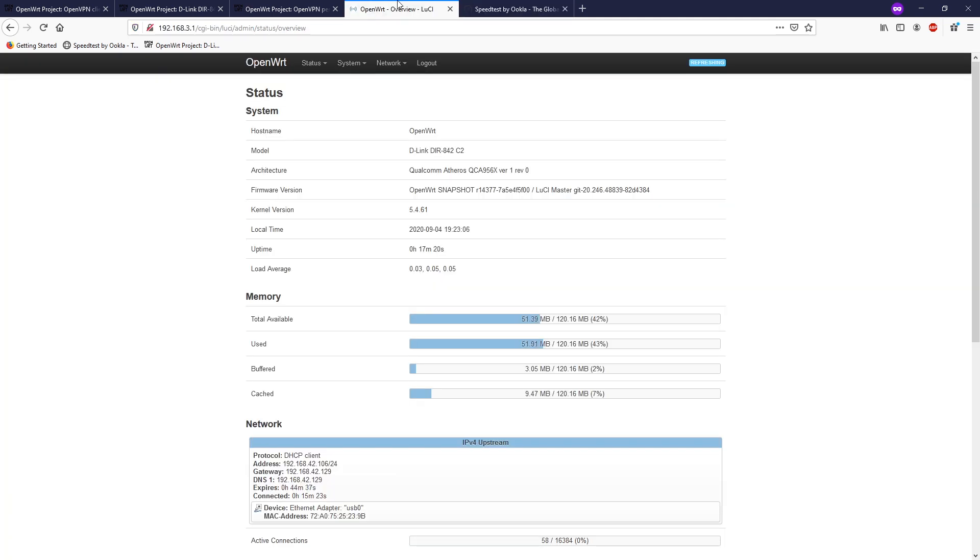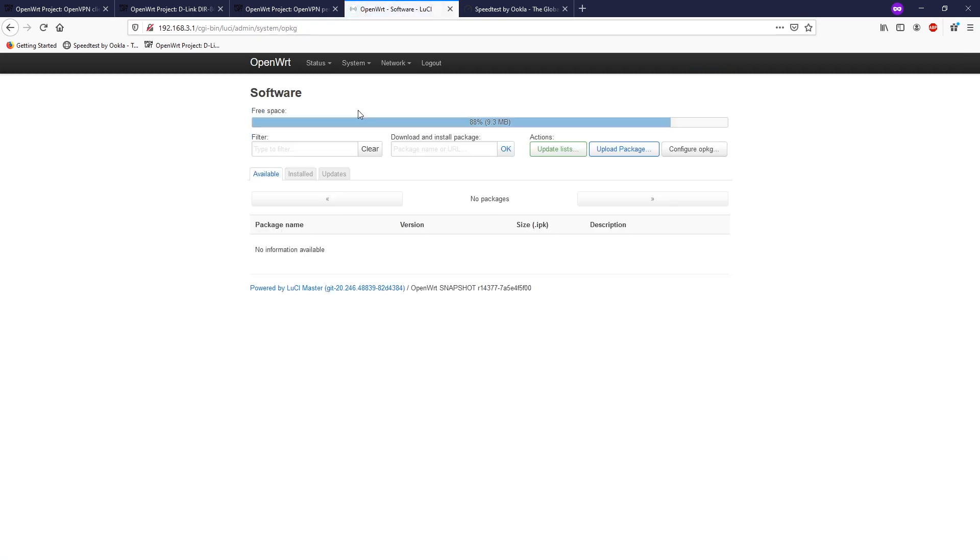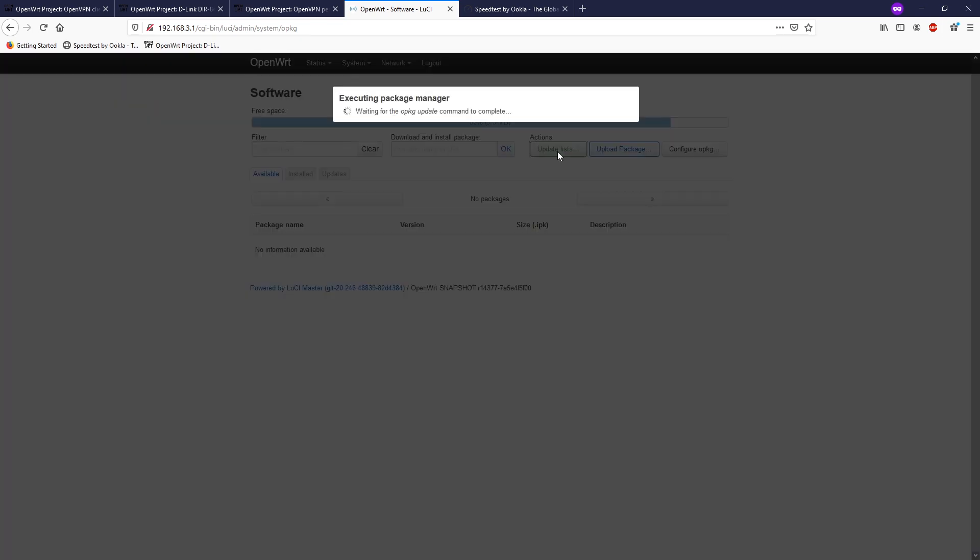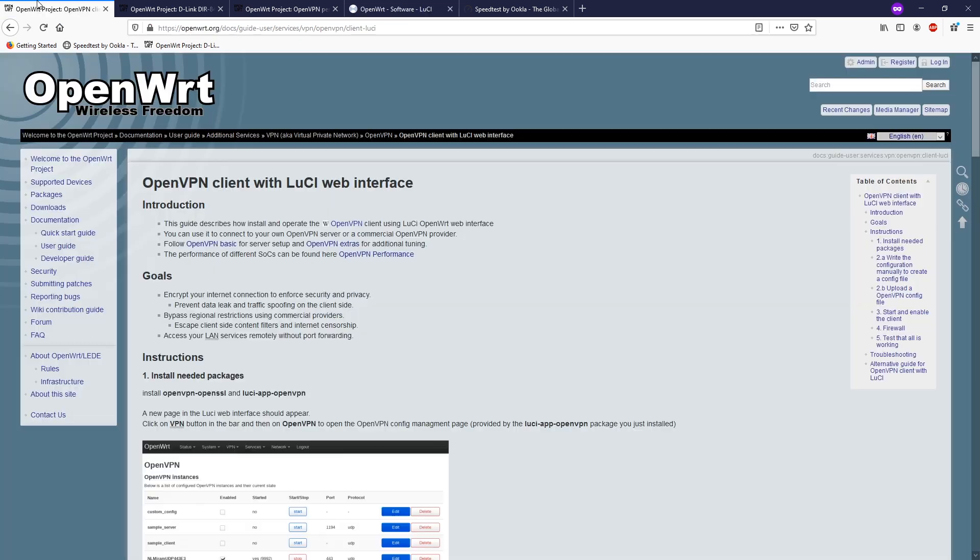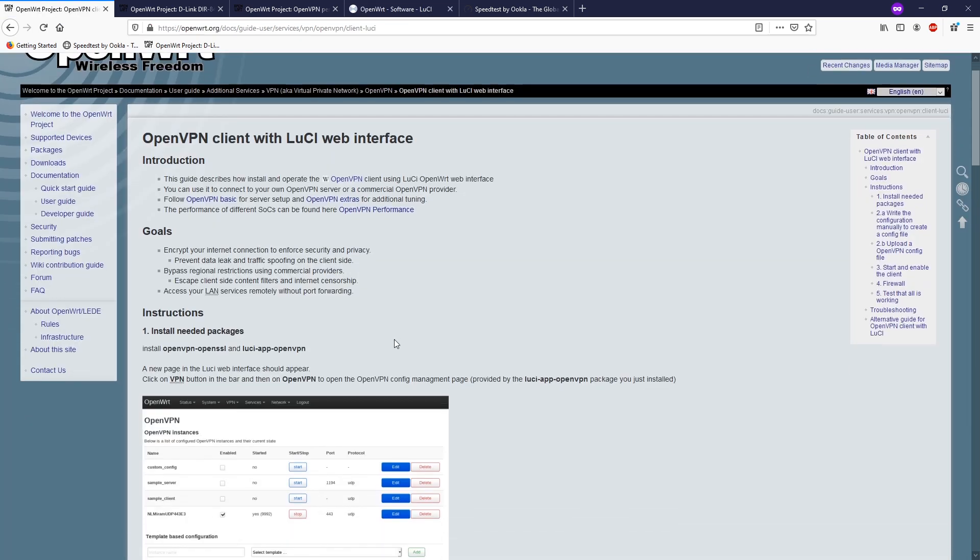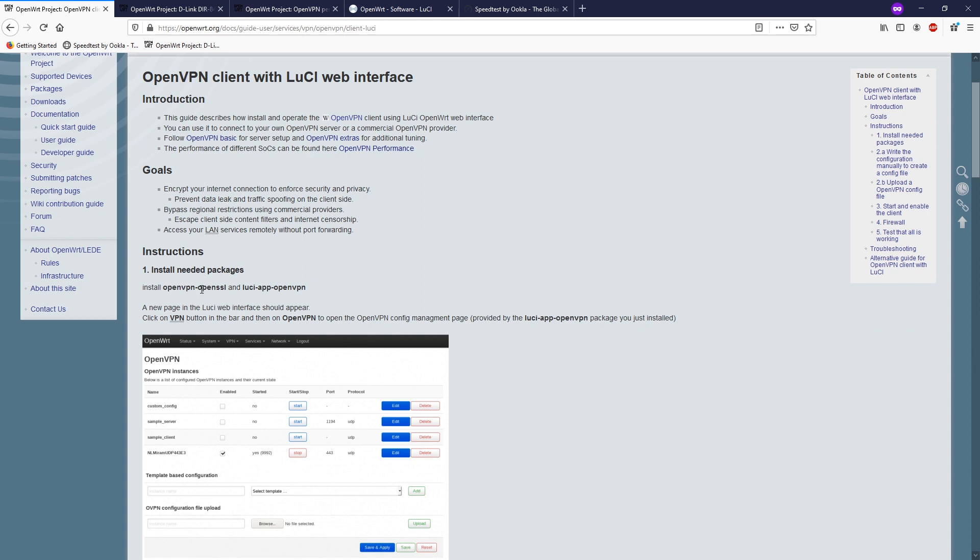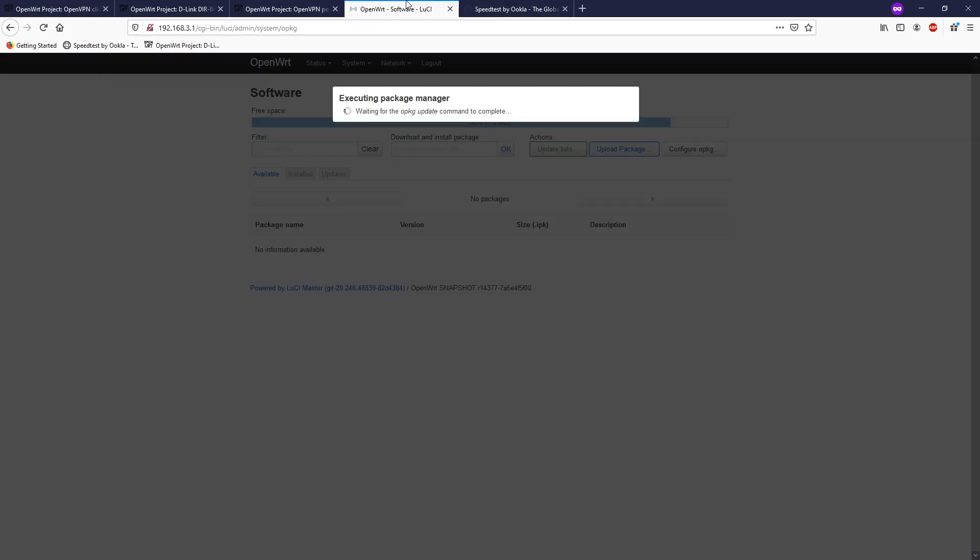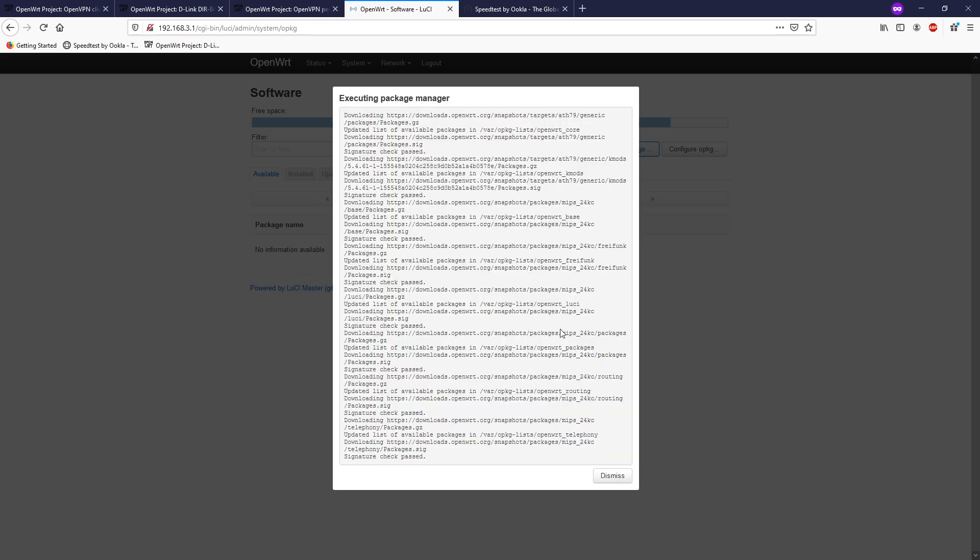Let's navigate to System Software to install our package. The very first step, we need to update the list. After that, we need to install openvpn-openssl and luci-app-openvpn. So we're going to install one by one. Copy that and go back to Luci and wait for the package database updated. Don't worry, I will put the OpenVPN documentation in the description so you can have a check on the commands. All right, we're done and click dismiss.